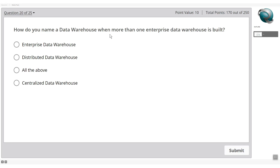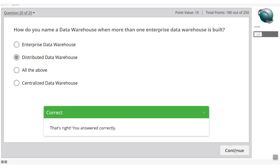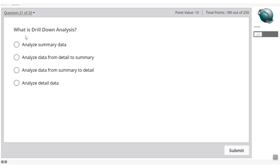What do you call a data warehouse when more than one enterprise data warehouse is built? That is called a distributed data warehouse — and that's the correct answer.